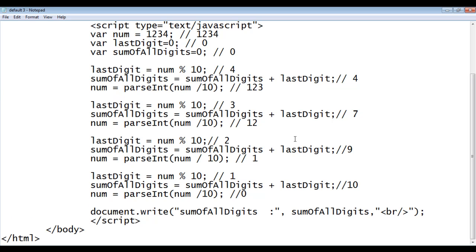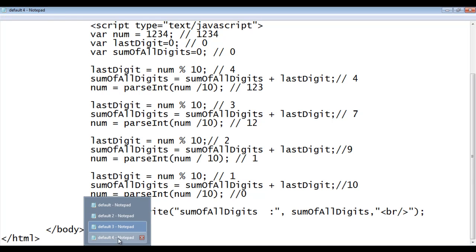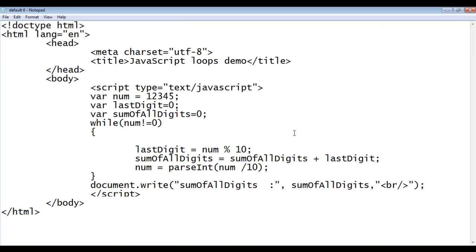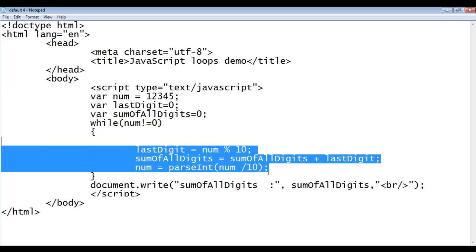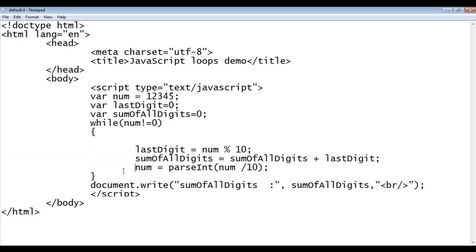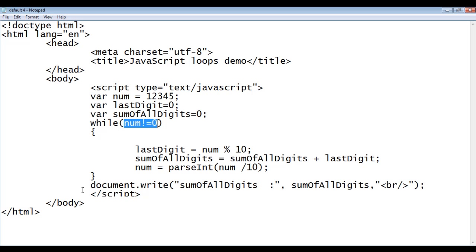Here we don't have any idea how many number of times a set of statements we need to execute. So the best option is using the while loop. We found that the while loop is used when we don't know how many times the loop is going to get executed. The three statements we are executing repeatedly are placed inside the while loop, and this while loop executes until the number doesn't become zero. Once the number becomes zero, the control comes outside and displays the sum of all digits.